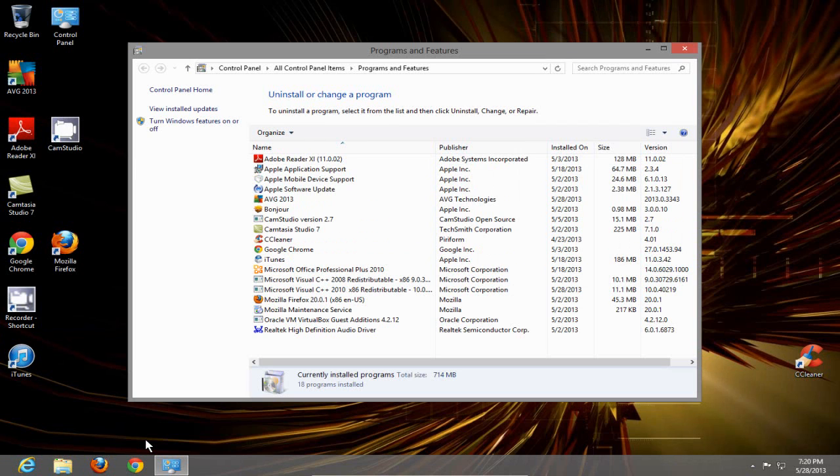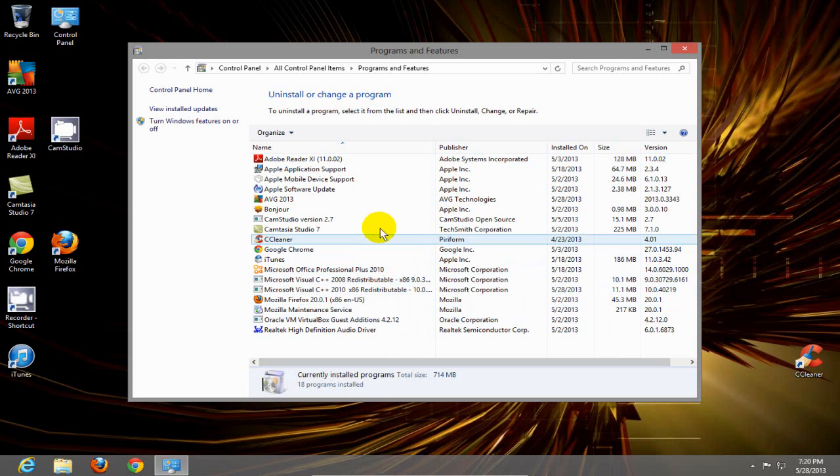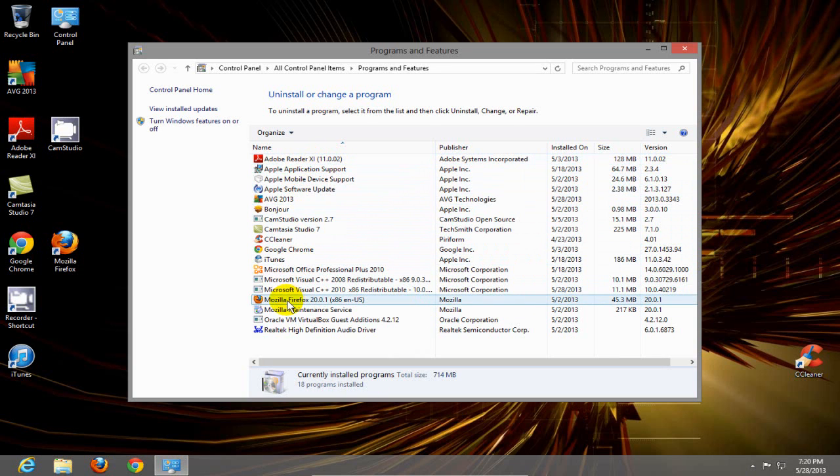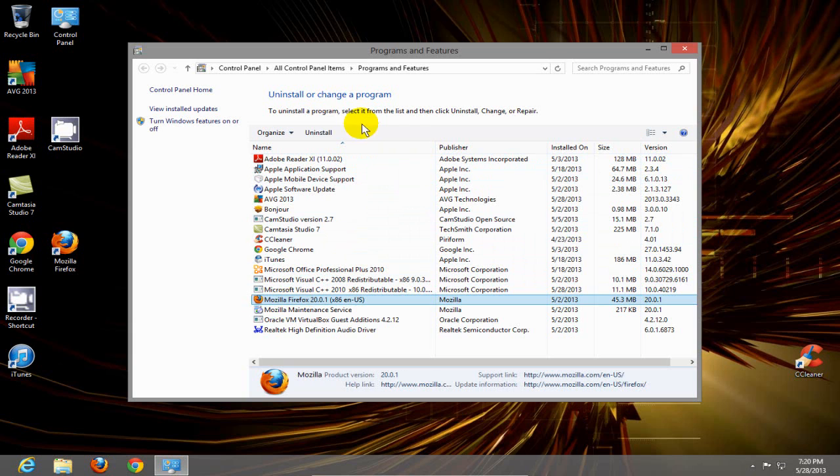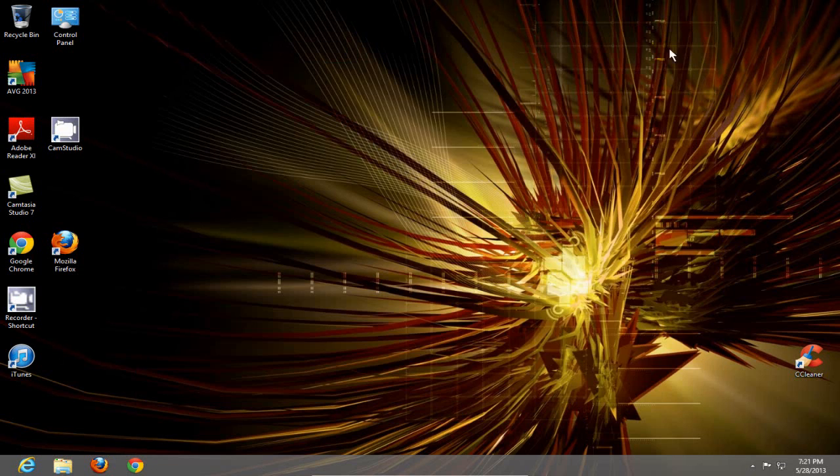That opens up the programs and features window, and then I locate the application, highlight it, and then just go up here and click on uninstall. That will uninstall the application. Okay, I'm going to X out of that.